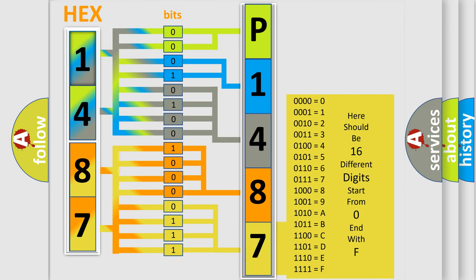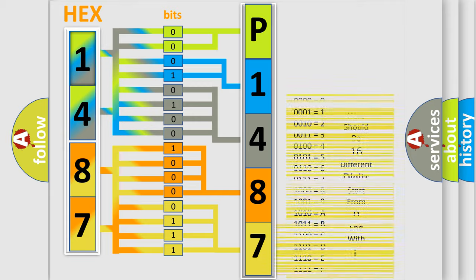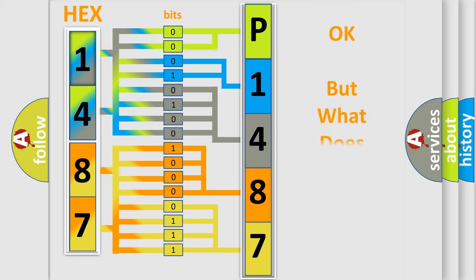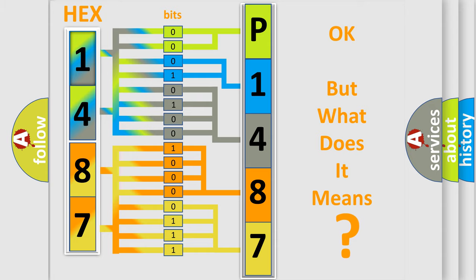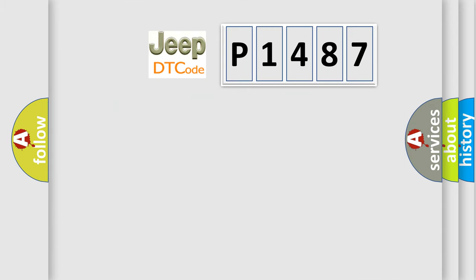We now know in what way the diagnostic tool translates the received information into a more comprehensible format. The number itself does not make sense to us if we cannot assign information about what it actually expresses. So, what does the diagnostic trouble code P1487 interpret specifically for Jeep car manufacturers?